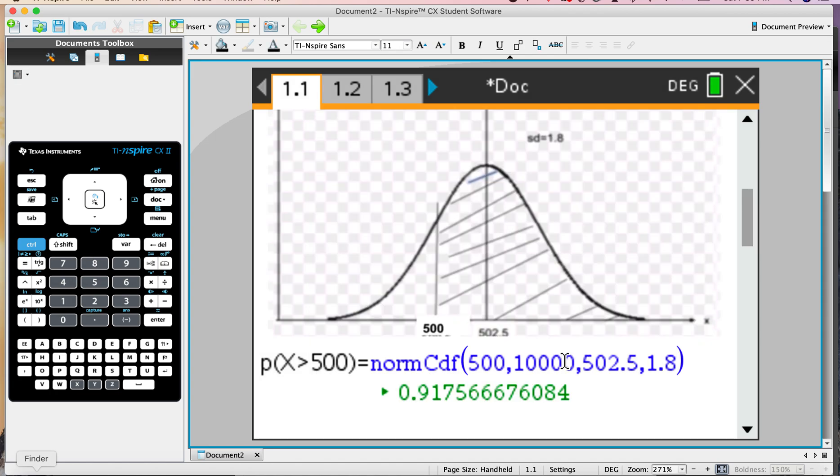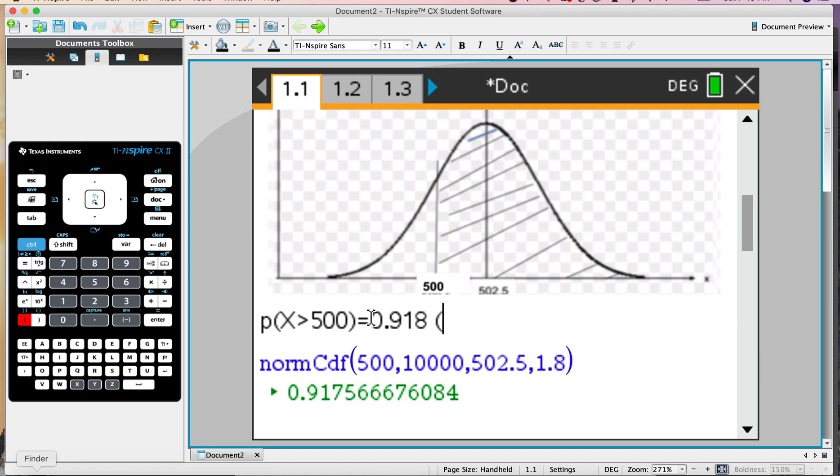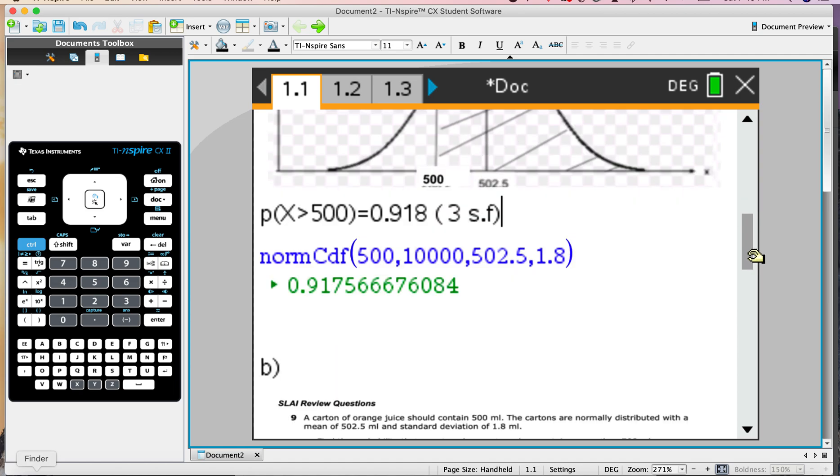There we go. We've got the answer right there. Let me take this down below and write the answer here: 0.918, and that is 3 significant figures. That seems to fit. We knew it was more than 50%.